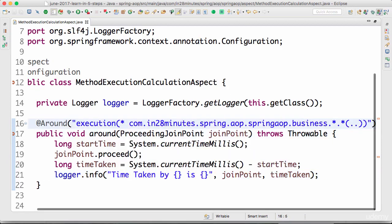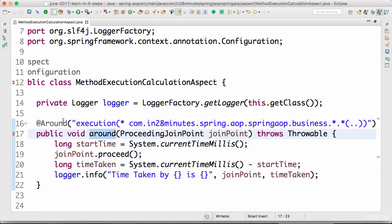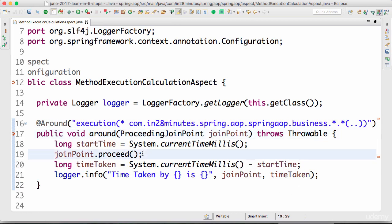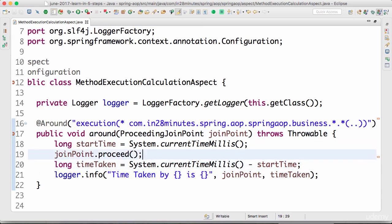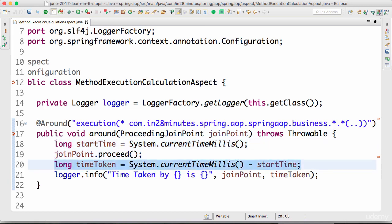Now let's quickly look at what we are doing. We are using the point cut from earlier so we are intercepting business methods. We are using around advice so that we can intercept the call of a method and execute it and then after the execution do something.